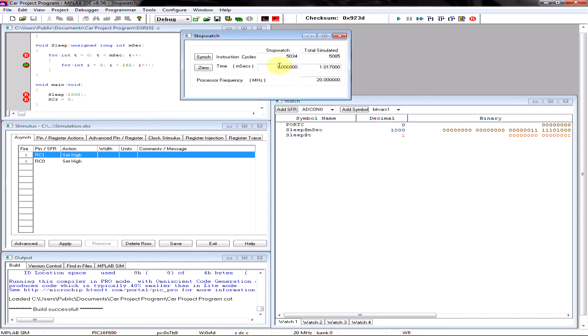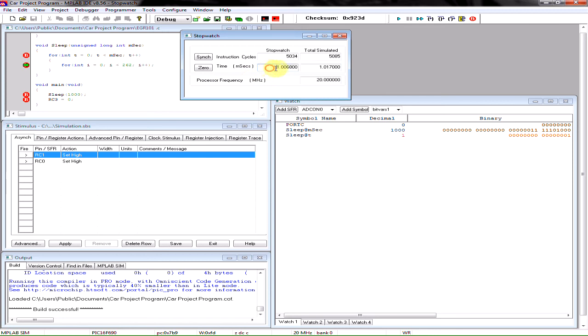Now, if we look closely here, we can see that it's no longer in microseconds. It's in milliseconds. And our value is 1.006800. Basically meaning that that execution of that one line of code has taken about one millisecond to complete.